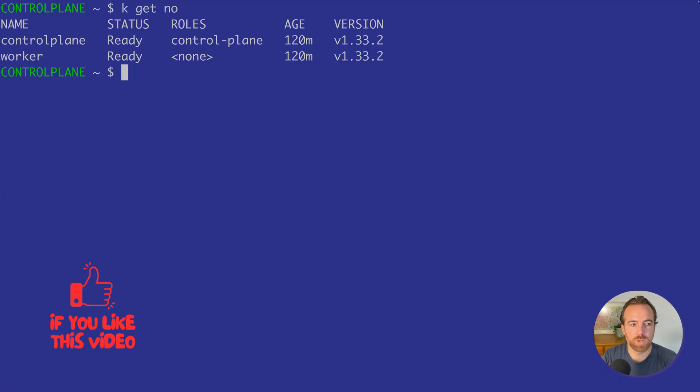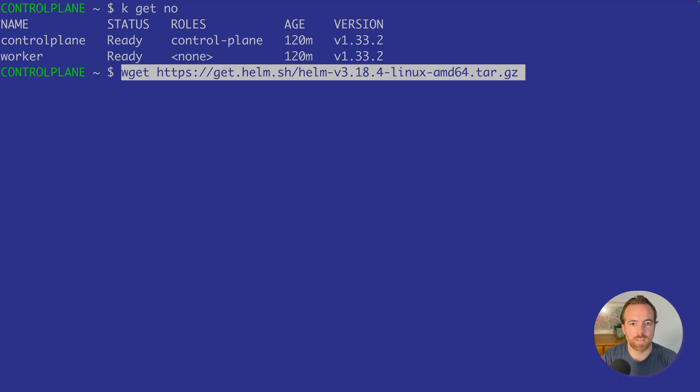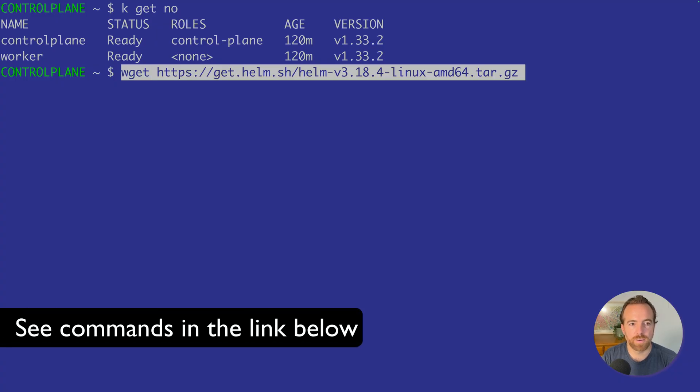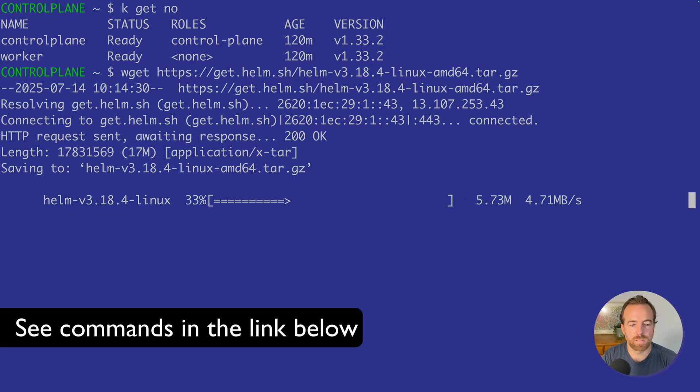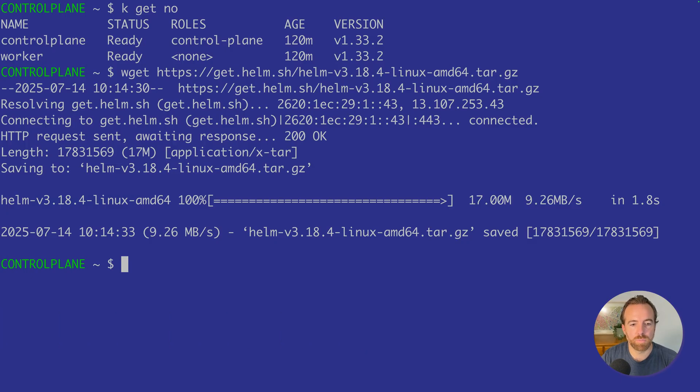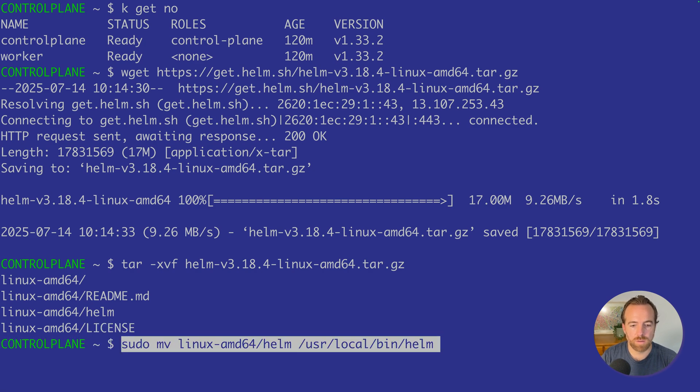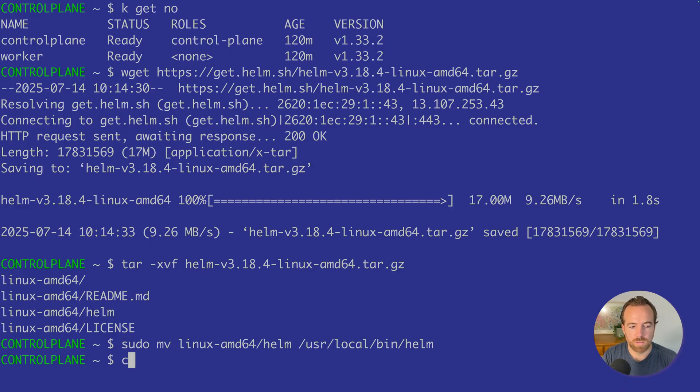Here we are on our Kubernetes cluster. We have a control plane node and a worker node, just a two node cluster. If we don't already have Helm installed on our cluster, we can get the binary using this command. All the commands are below, so you can copy and paste if you wish to follow along. We can untar that tar file, and then move that binary over to user local bin.